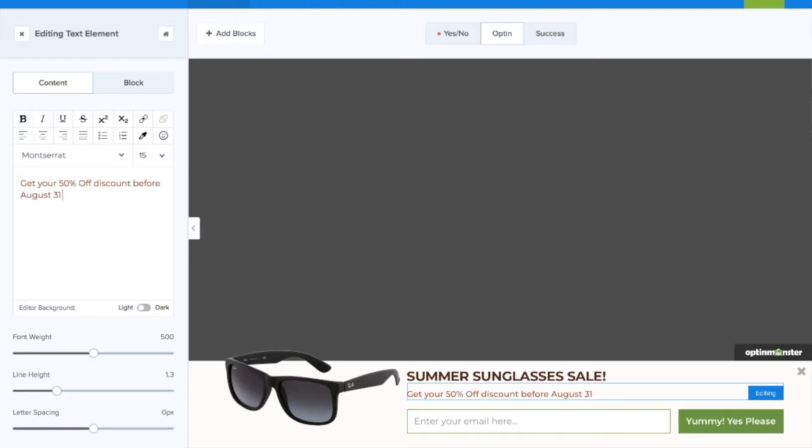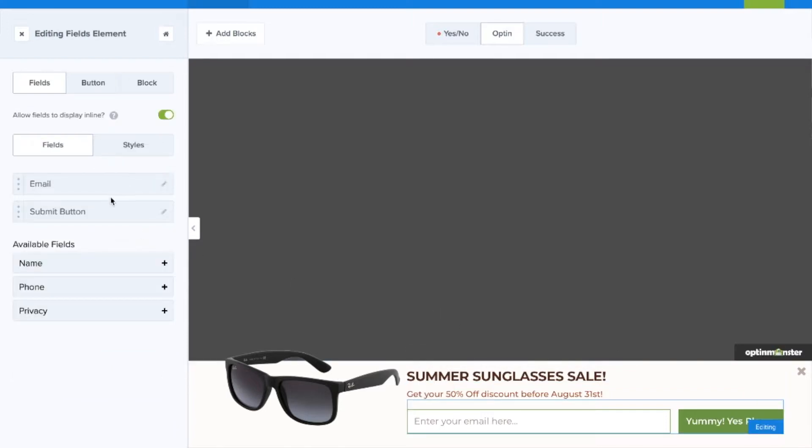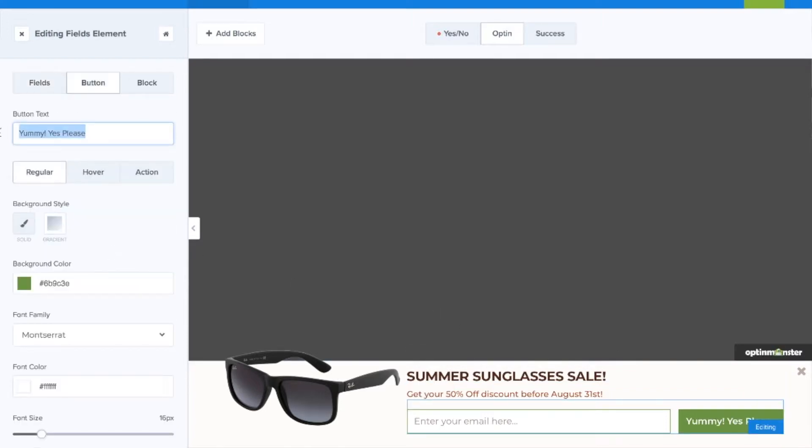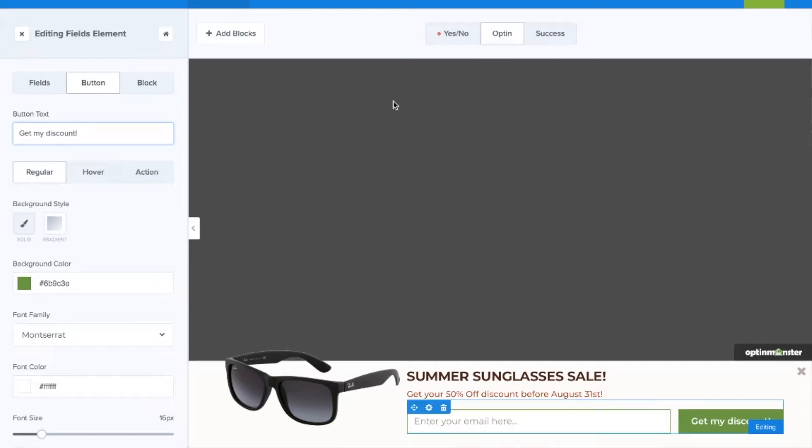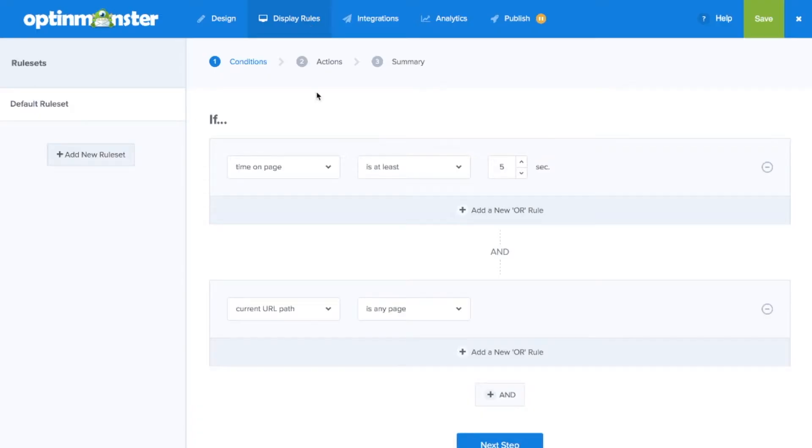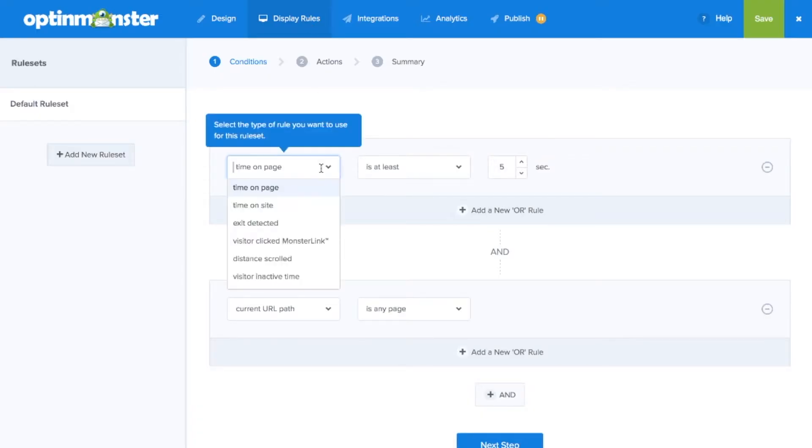Floating bars are a great option for sharing seasonal or time-sensitive offers which are the type of campaigns we'll certainly want to schedule so that we won't have to worry about our offer showing at any time that the offer is no longer in place.